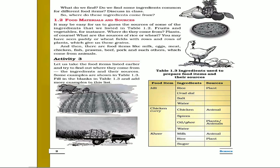What do we find? Do we find the same ingredients common for different food items discussed in the class? Now, where do these ingredients come from? We will study some food items.